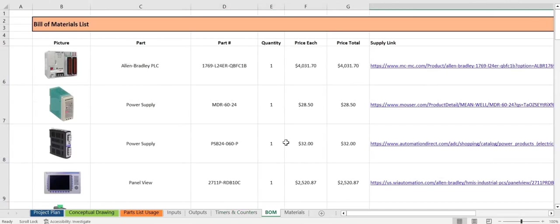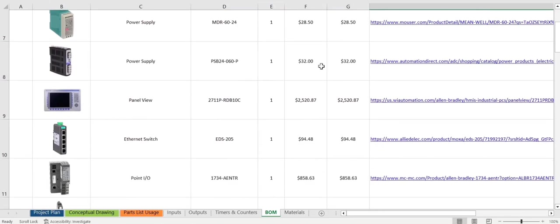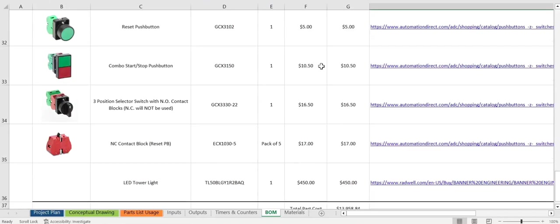Now onto the bill of materials. Here we have a picture of the part, the part, the part number, quantity, the price, total price, and a link to the part. Scroll down here so you can catch a glimpse of all the parts being used throughout this project.